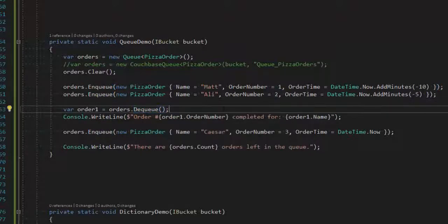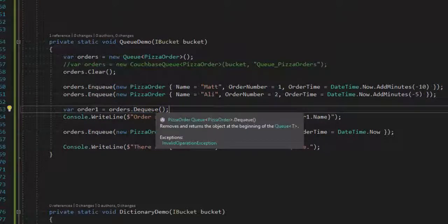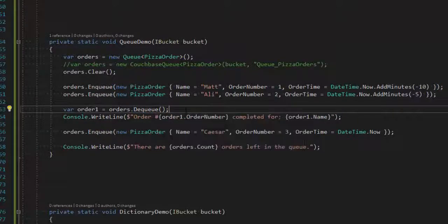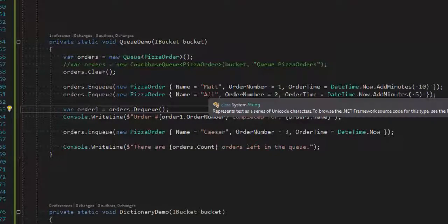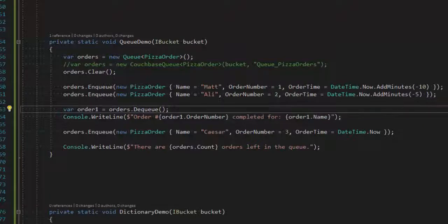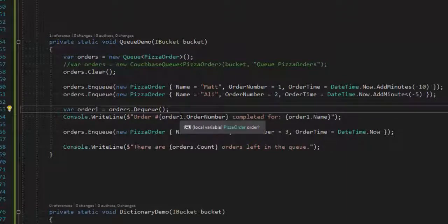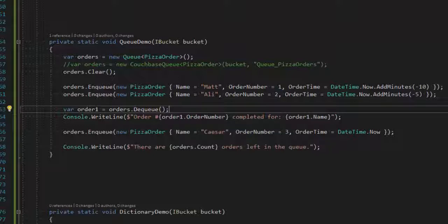That's going to pull the first object that's in line in the queue. So in this example, I'm queuing up two pizza orders, one for Matt and one for Allie. I then dequeue the first order in line, print it to console. That one should be Matt's order. And then I queue up another order here for Caesar. And then I finish by writing out how many items are left in the queue.